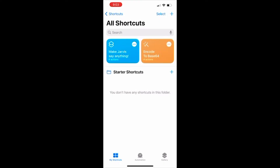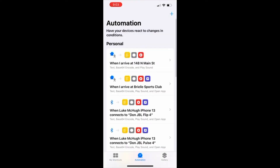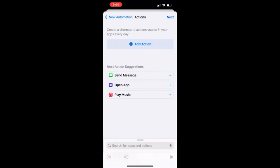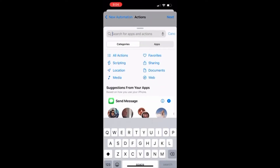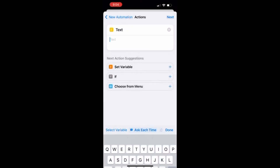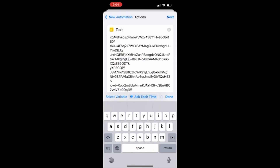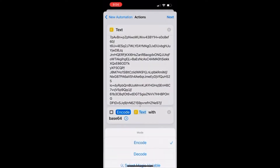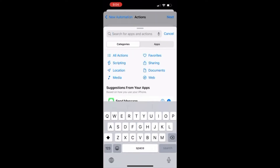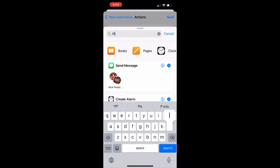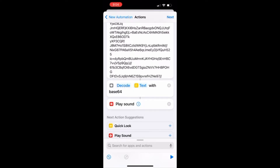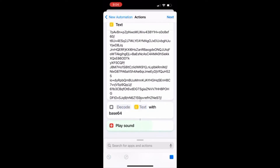The next step is to go to the Automation tab in the middle, hit the plus sign at the top right, and scroll down to Charger and then to 'is connected.' Search for Text first and then paste what you just copied from the encoder. Then search 'decode,' click on the encode from Base64, and switch it over to decode. Then search 'play sound' so that it plays the sound. [Demo: 'Charging in progress, your phone is at.']